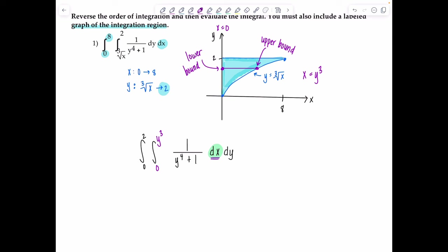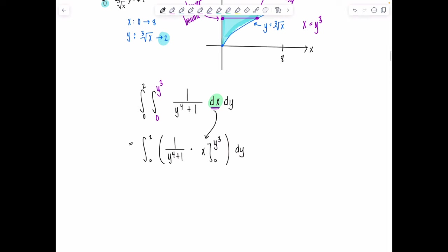Now we evaluate the integral, and things work out beautifully. We're integrating with respect to x first, and 1 over y to the 4th plus 1 is a constant — there are no x's in it. So when I take the antiderivative, I just multiply by x. The integral from 0 to 2 of 1 over (y⁴+1), with x evaluated from 0 to y cubed, then dy. Substituting the limits gives us the integral from 0 to 2 of y cubed over (y⁴+1) dy.